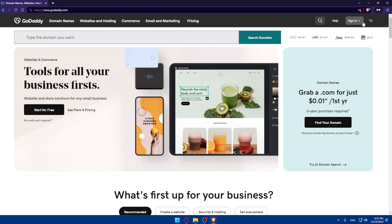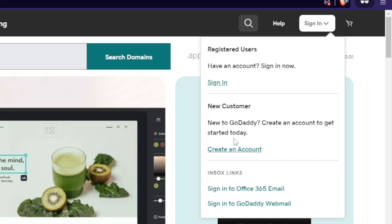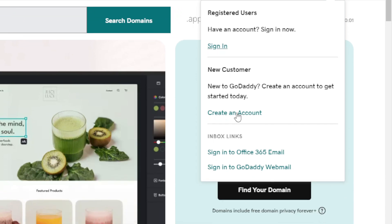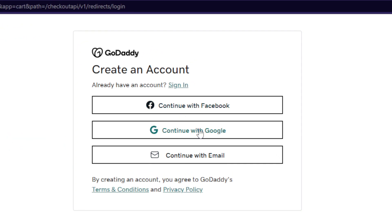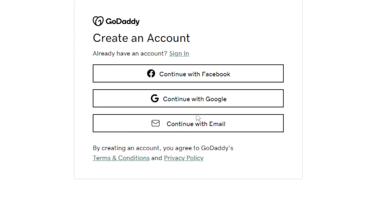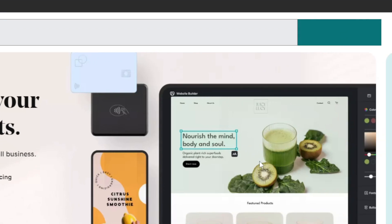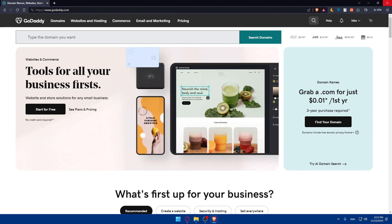Go to the top right corner and click on sign in to log in to your account. If you don't have an account, click on create an account. You can create or sign in using Facebook, Google, or email. For me, I'm already logged in to my account.